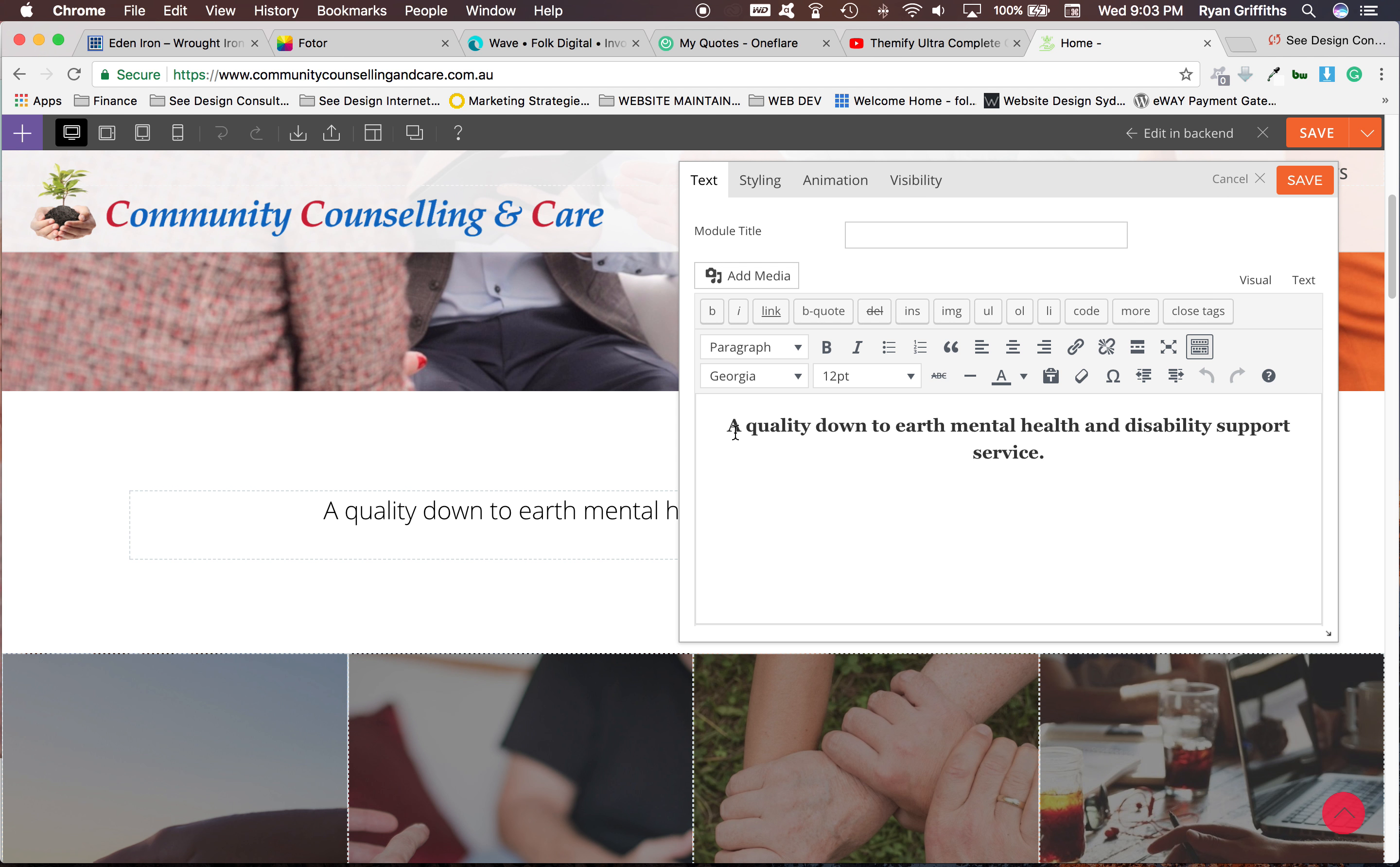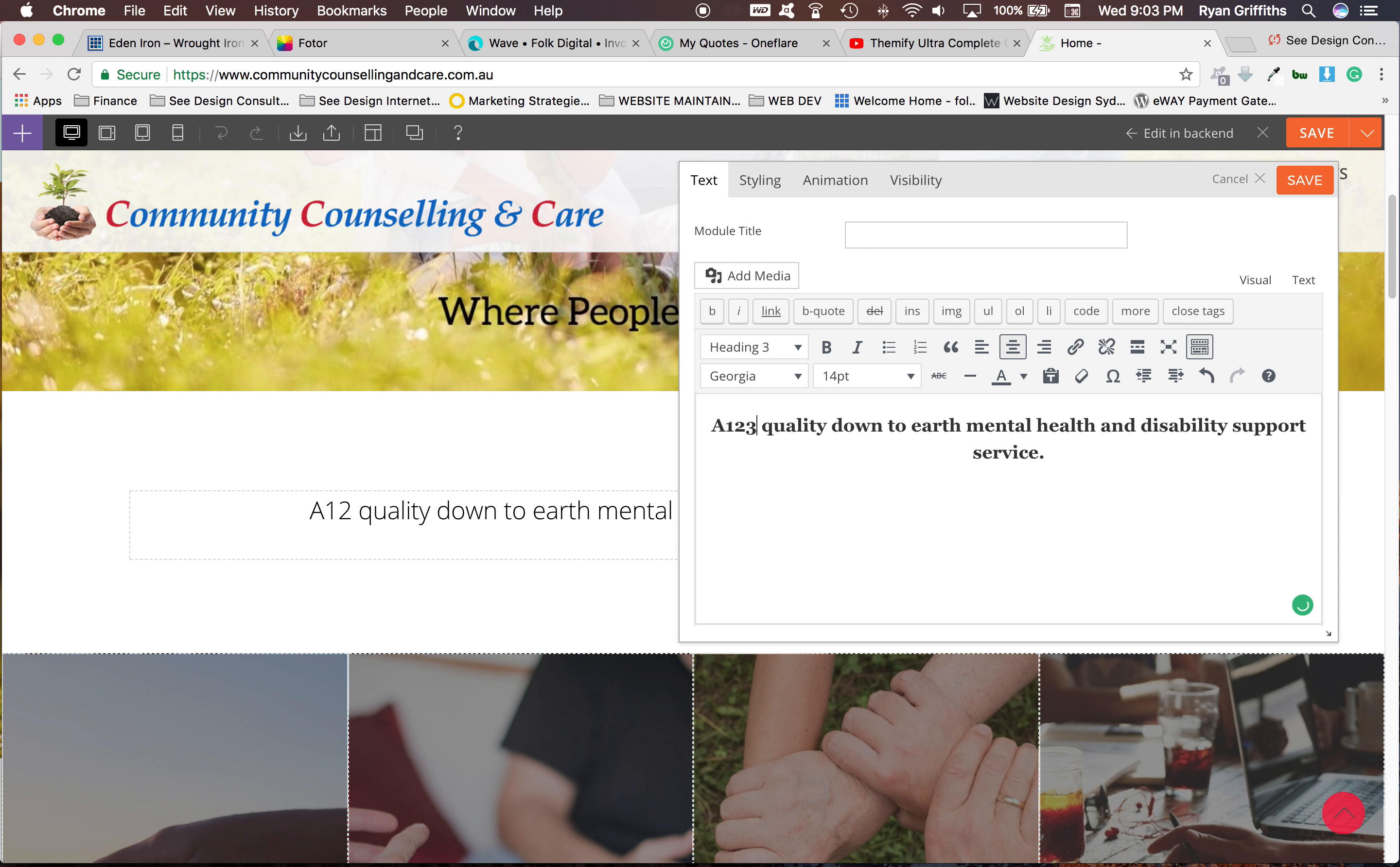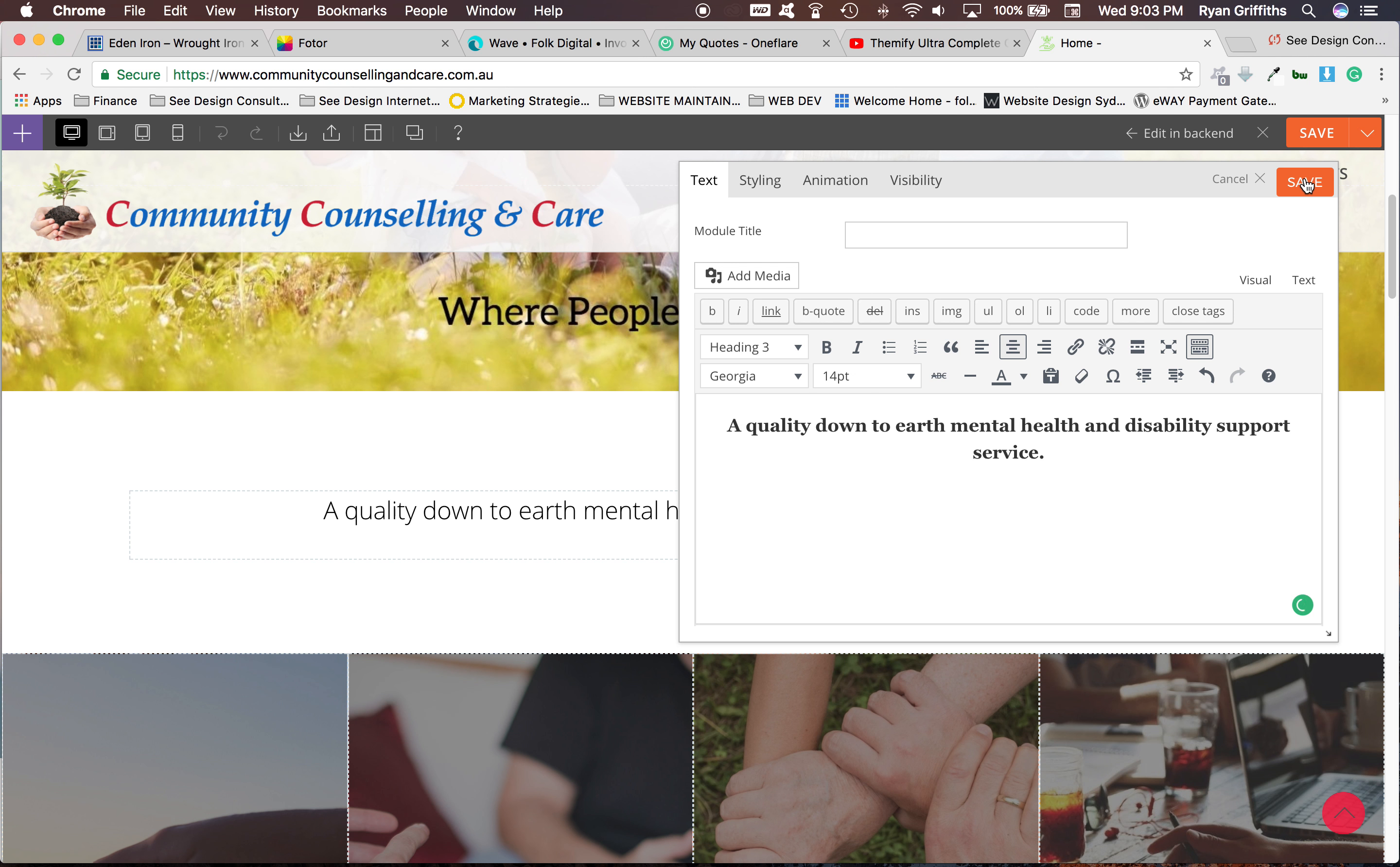So if you want to change it, let's just test it. Let's do one, two, three and you see that it will change it. For this sake, I won't change it but then you go up to the top there and just click save.